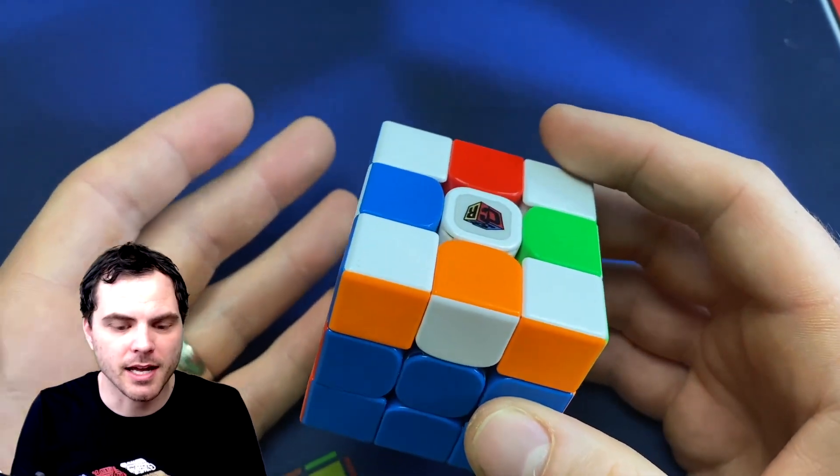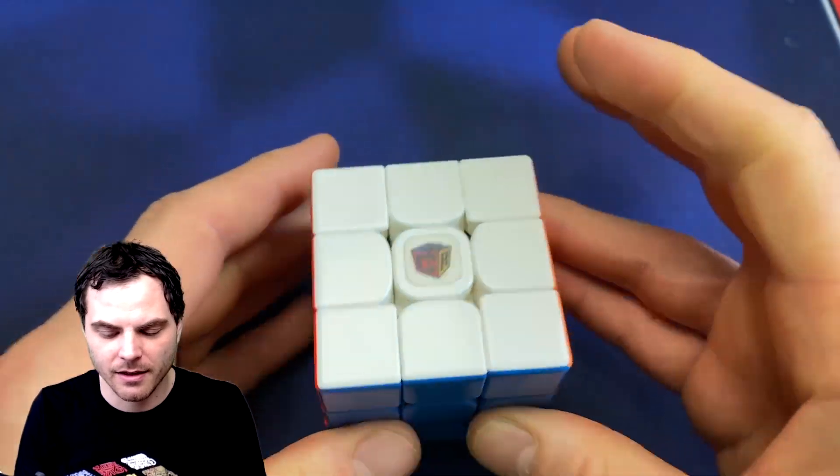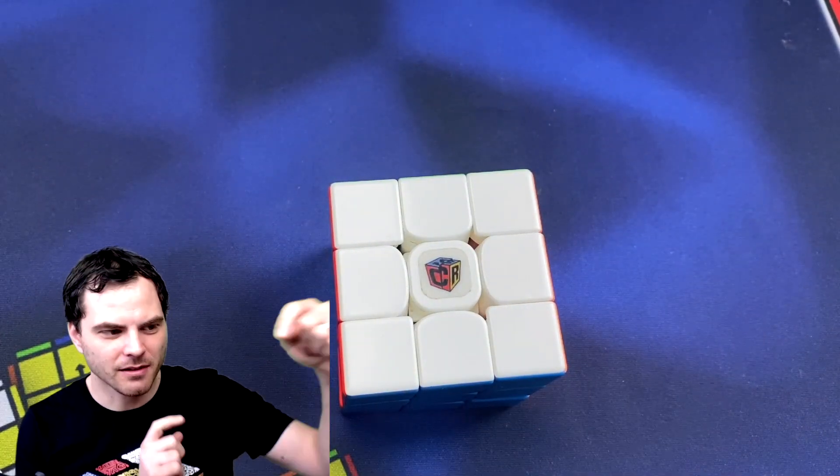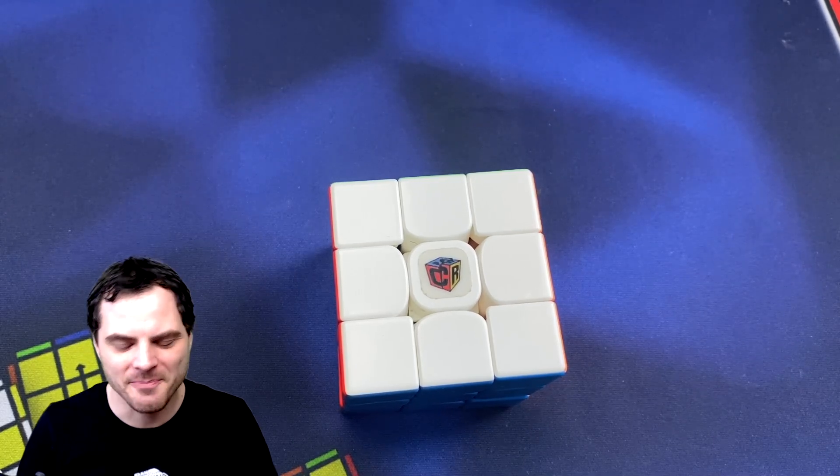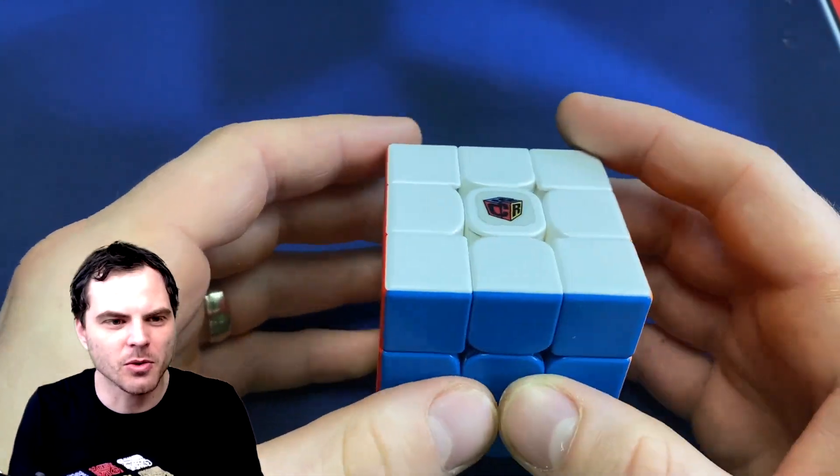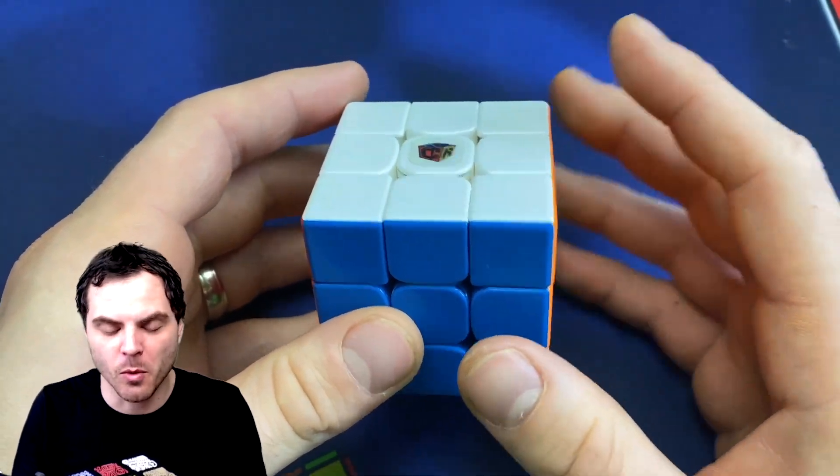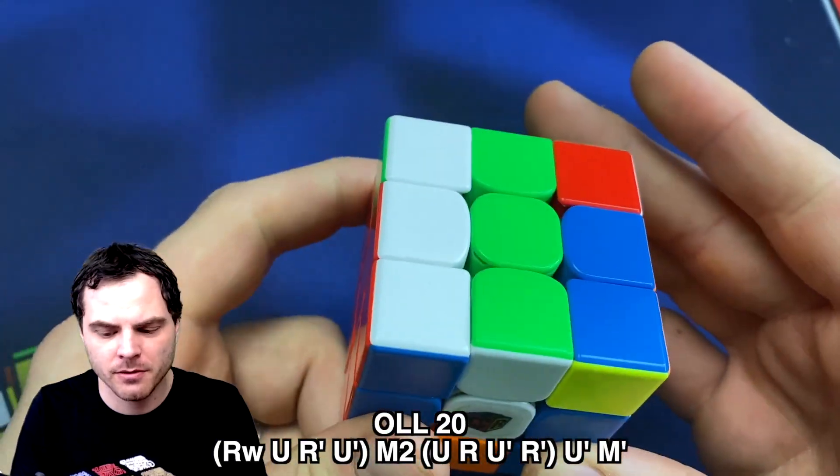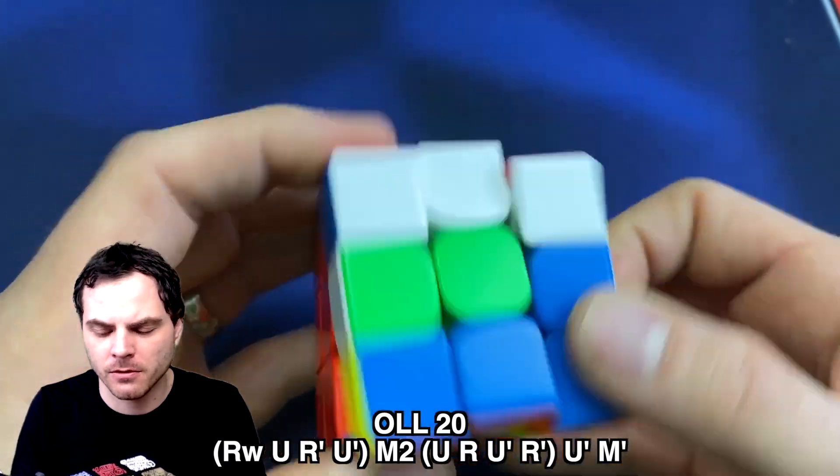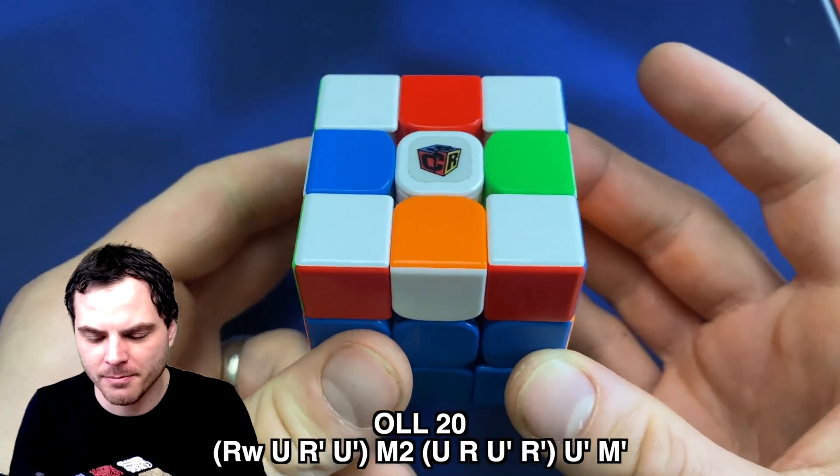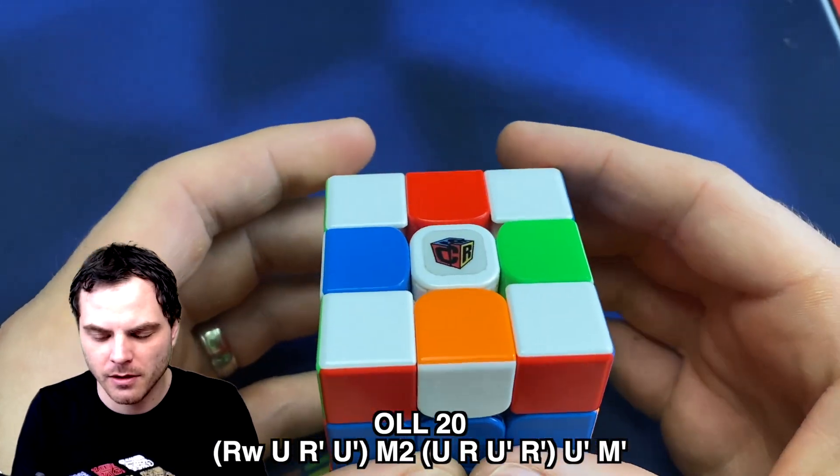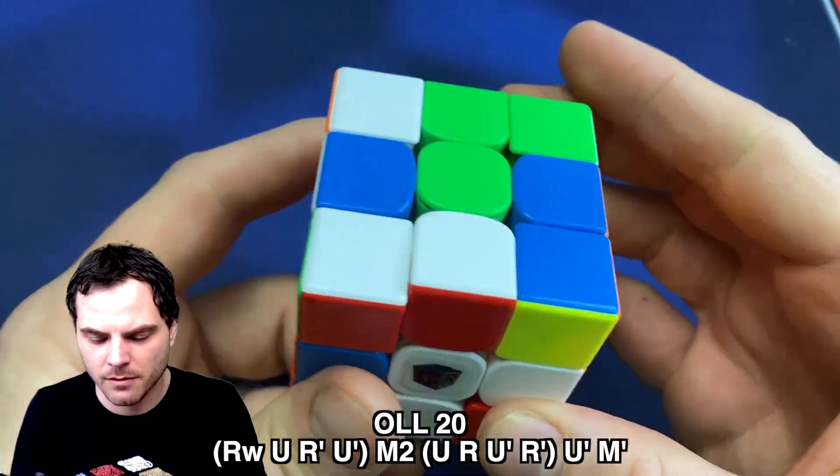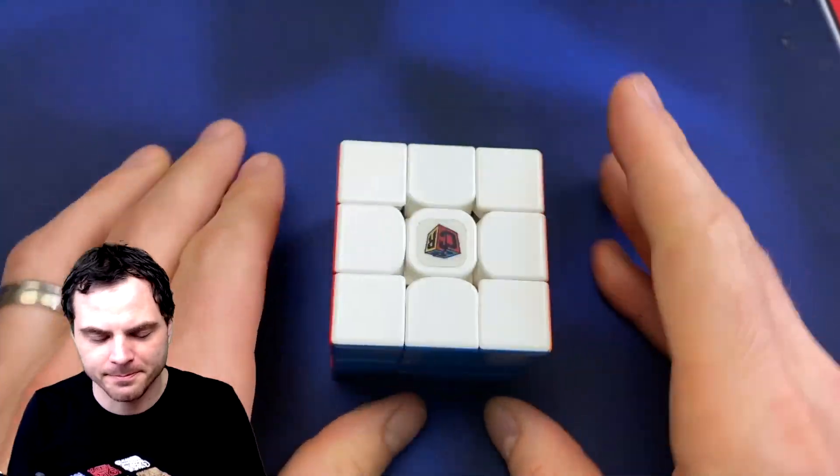The other algorithm I really like does a very similar thing, but it basically is that with an H perm added. And it's also really easy to execute where it starts with sexy move, but with a wide R to start M2 inverse sexy move and then U prime M prime. So you can see orange and red, green and blue. There you go.